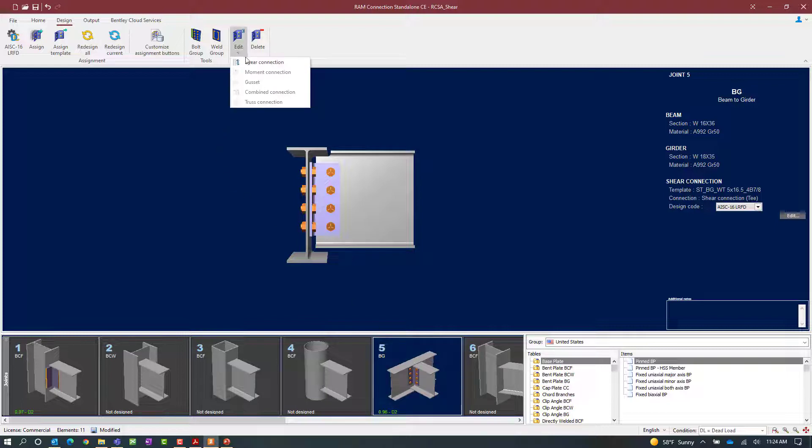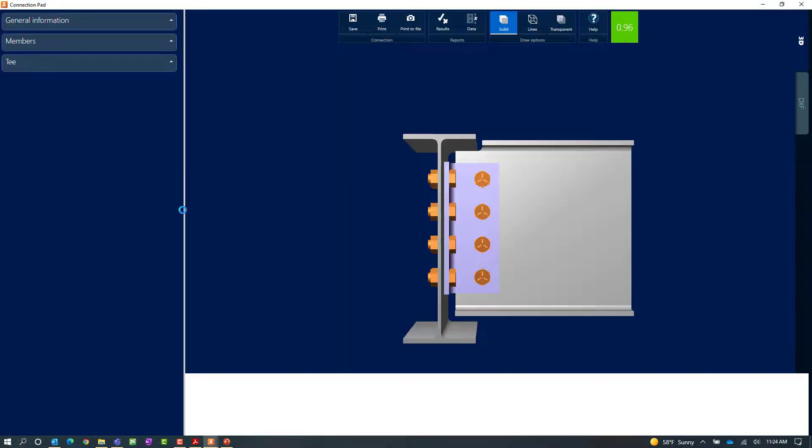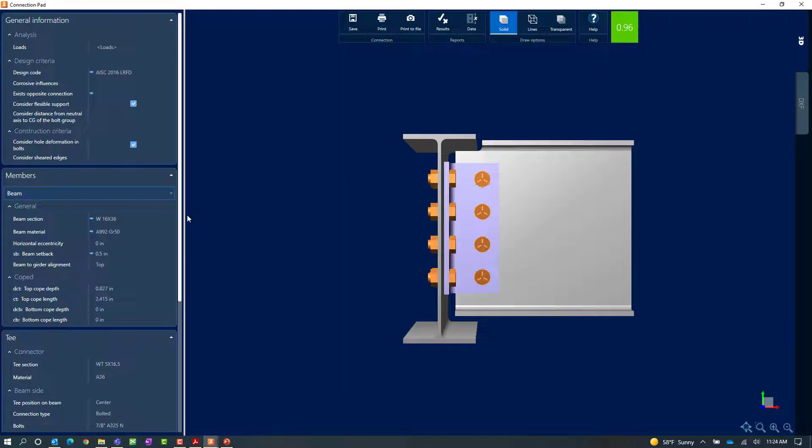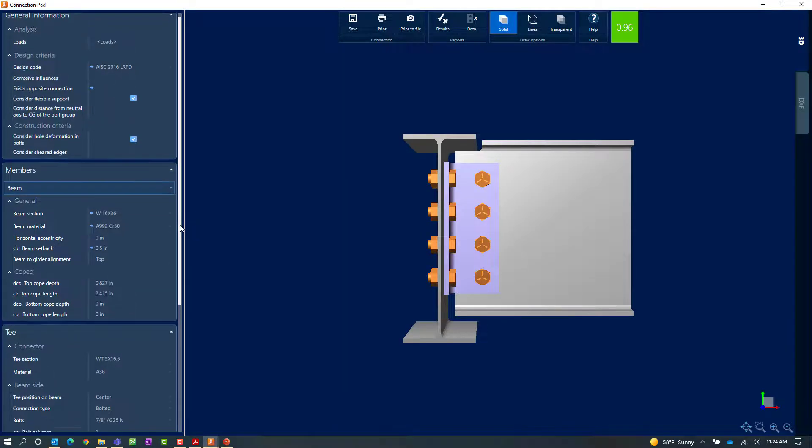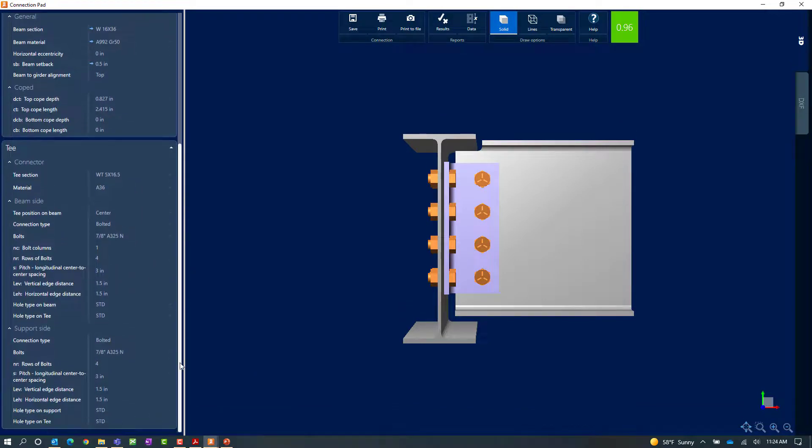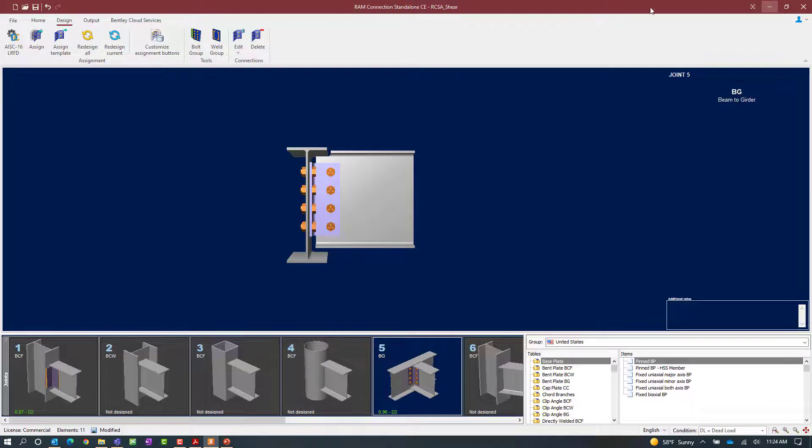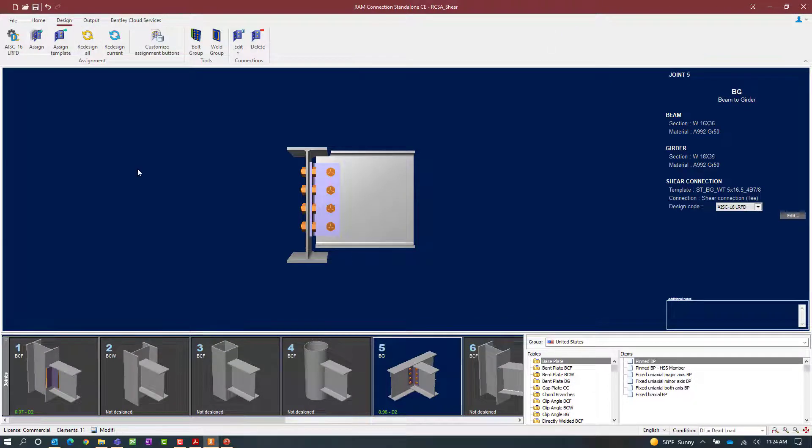And again if we want to review any additional information or modify any of the parameters we can click on the edit shear connection option. Once we're done let's go ahead and close out of the connection pad and save our model.